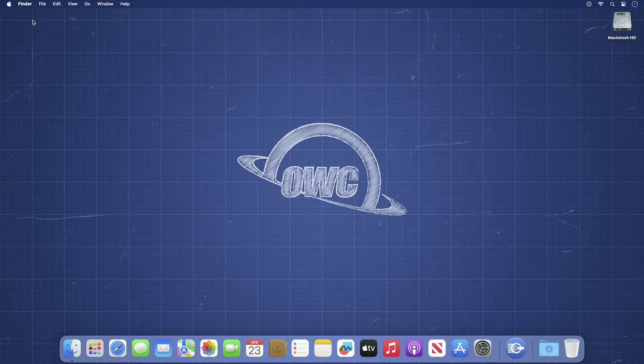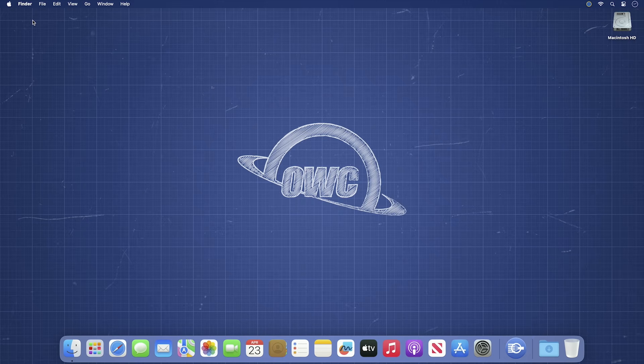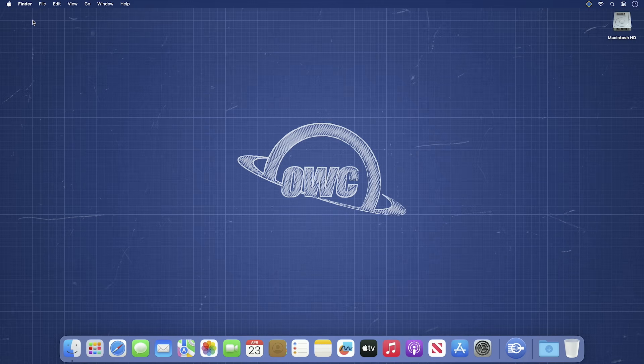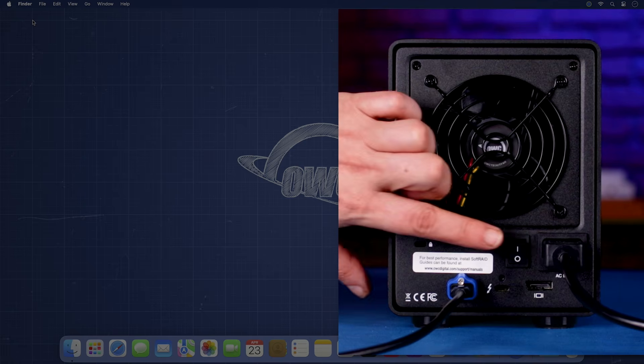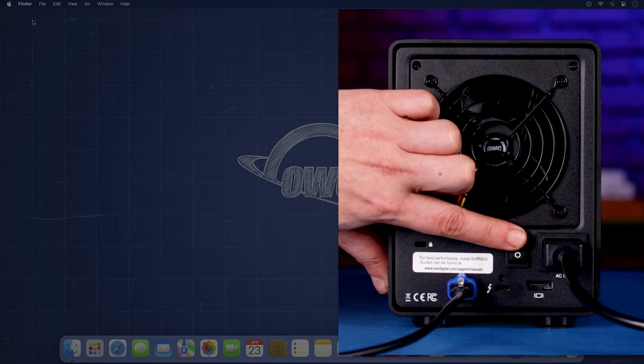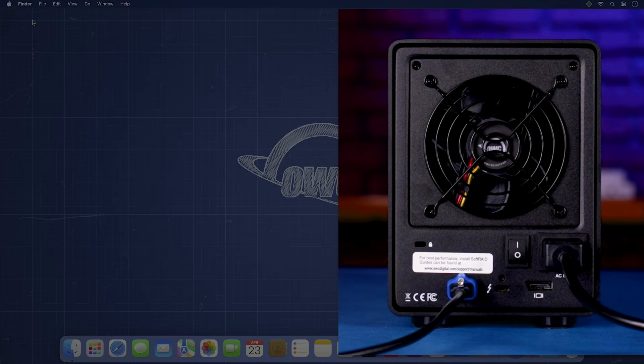Before we create a RAID volume, we'll first want to certify each of the disks. This contributes significantly to the safety and integrity of your data. After making sure all other external drives are disconnected, connect your enclosure or enclosures with the drives you want in a RAID array to your computer and turn it on.